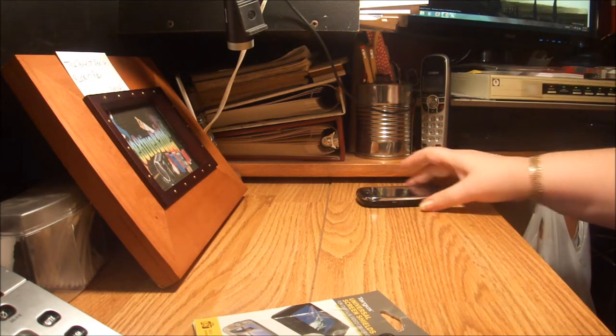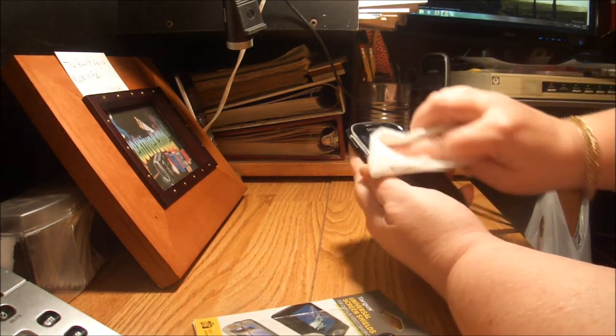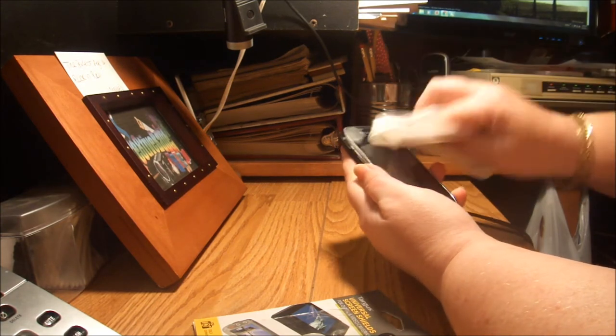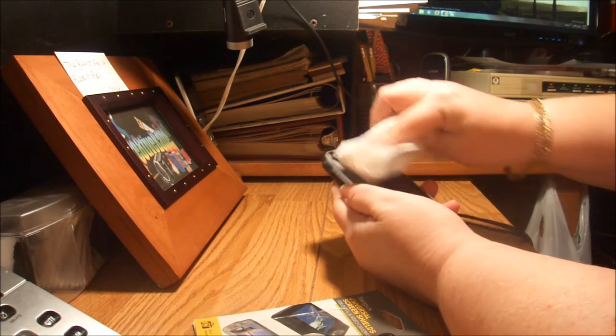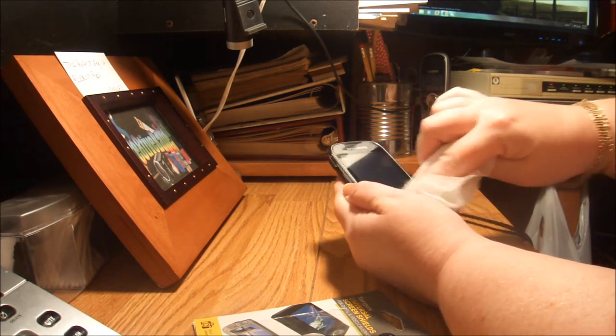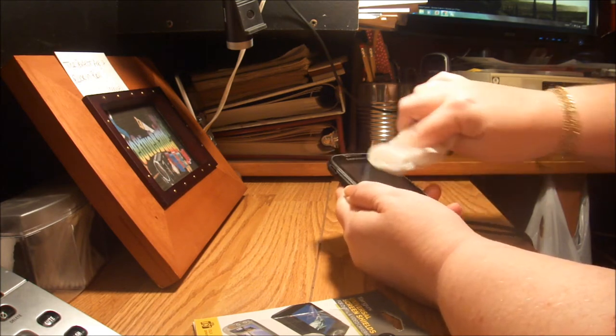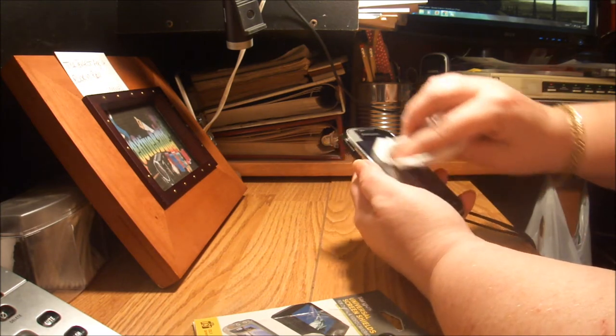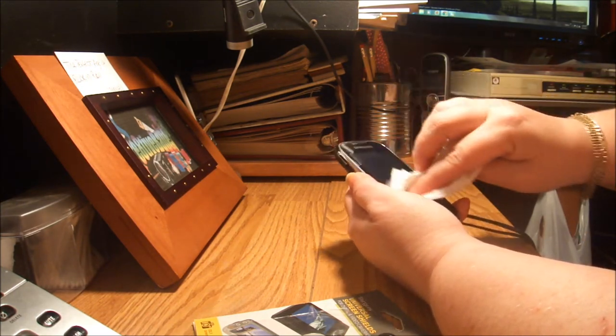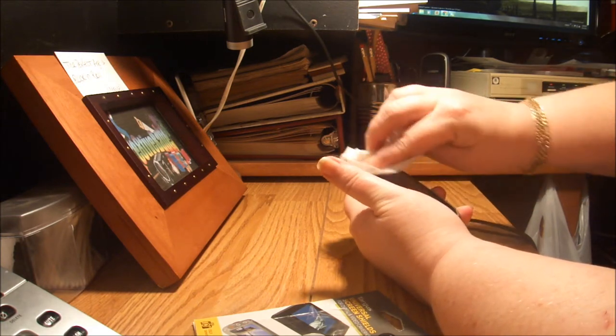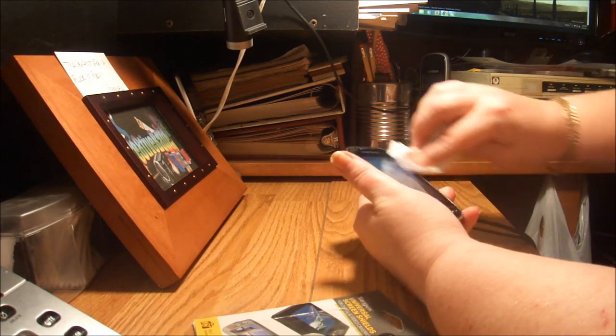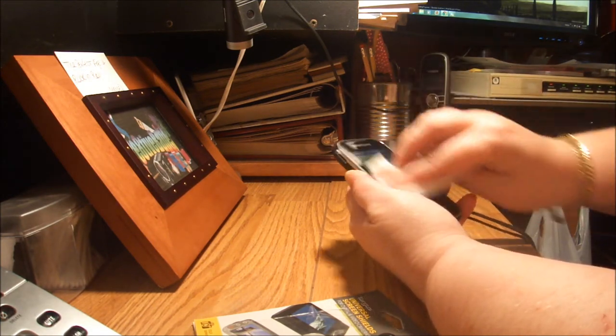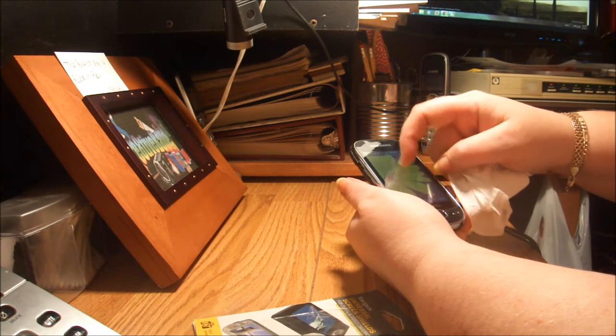I'm going to clean this with just a piece of paper towel, or in this case toilet paper. I'm just going to clean off the screen and make sure that there's nothing on the screen that's going to get under the film and cause any bubbles and not enable a good seal between the shield, the clear plastic, and the screen.